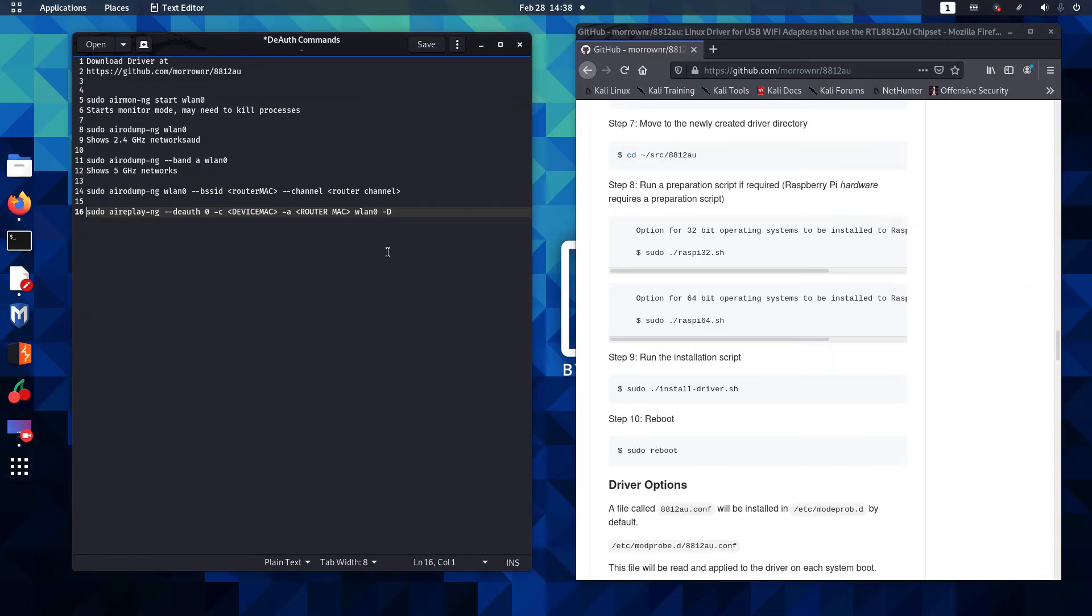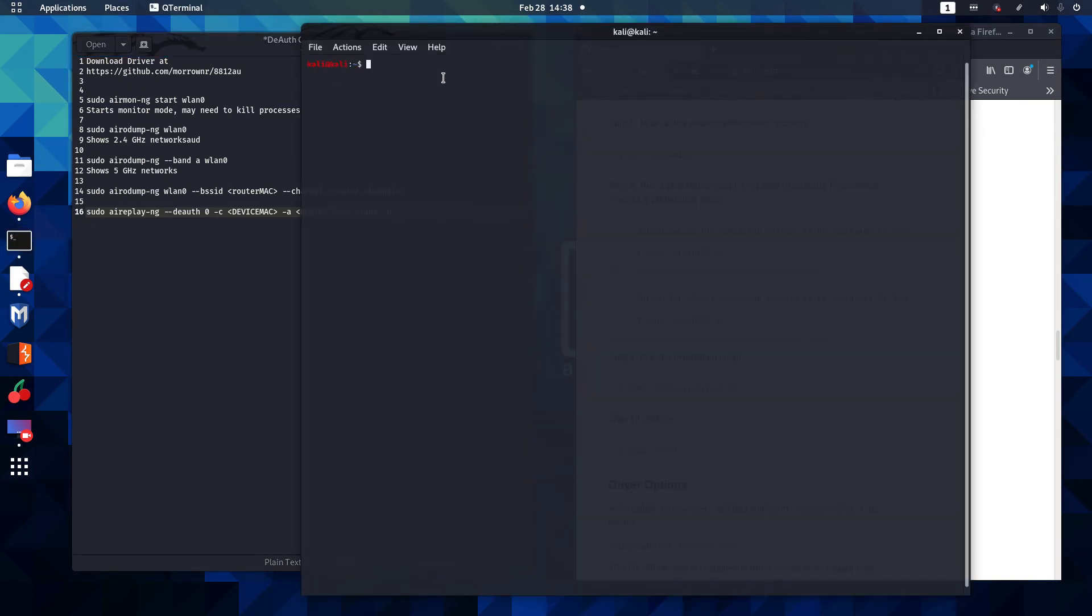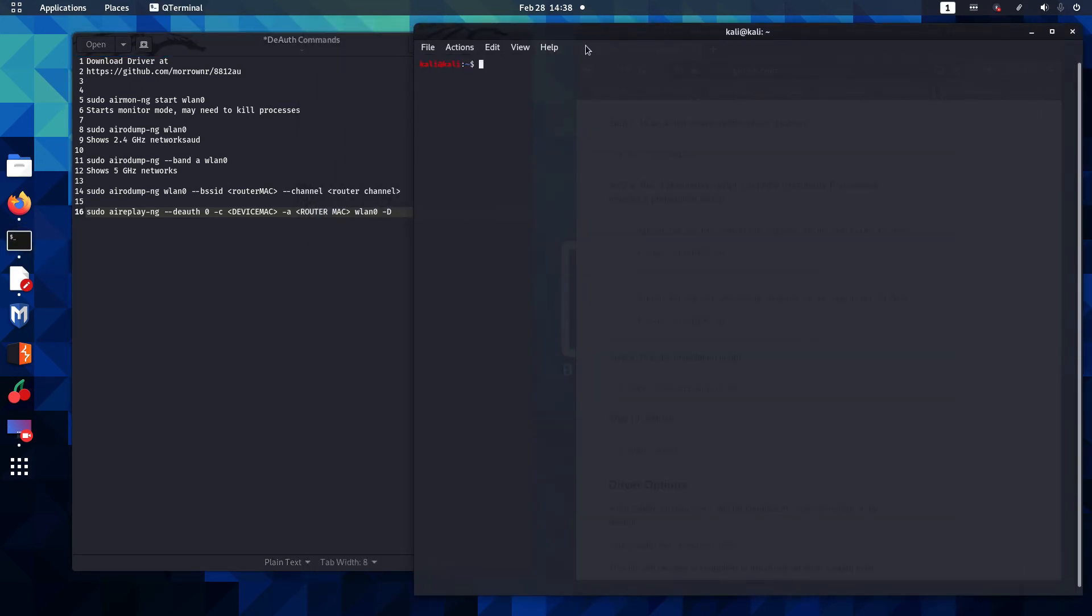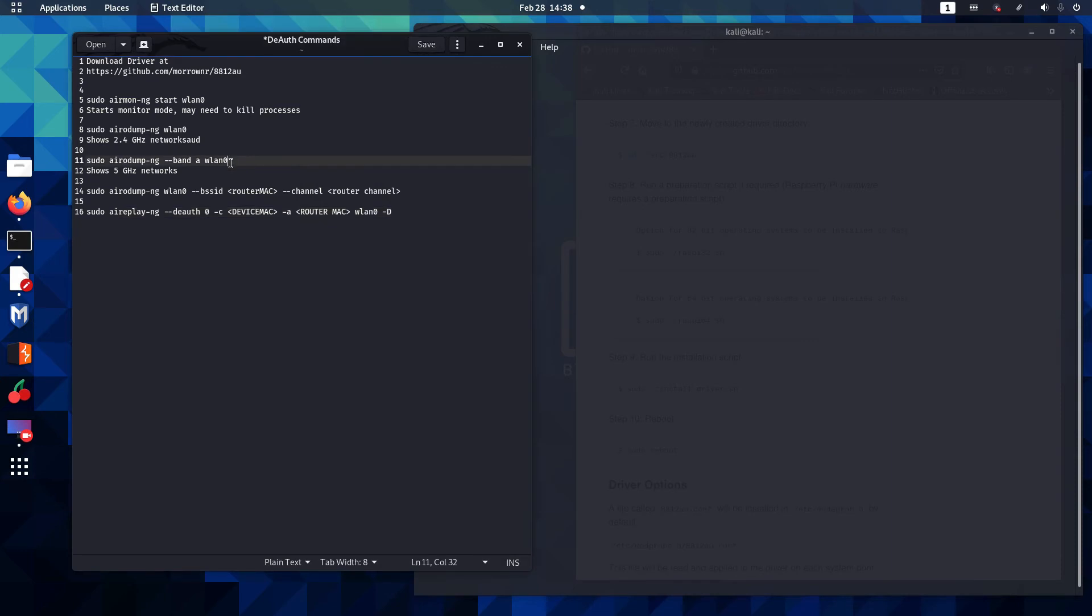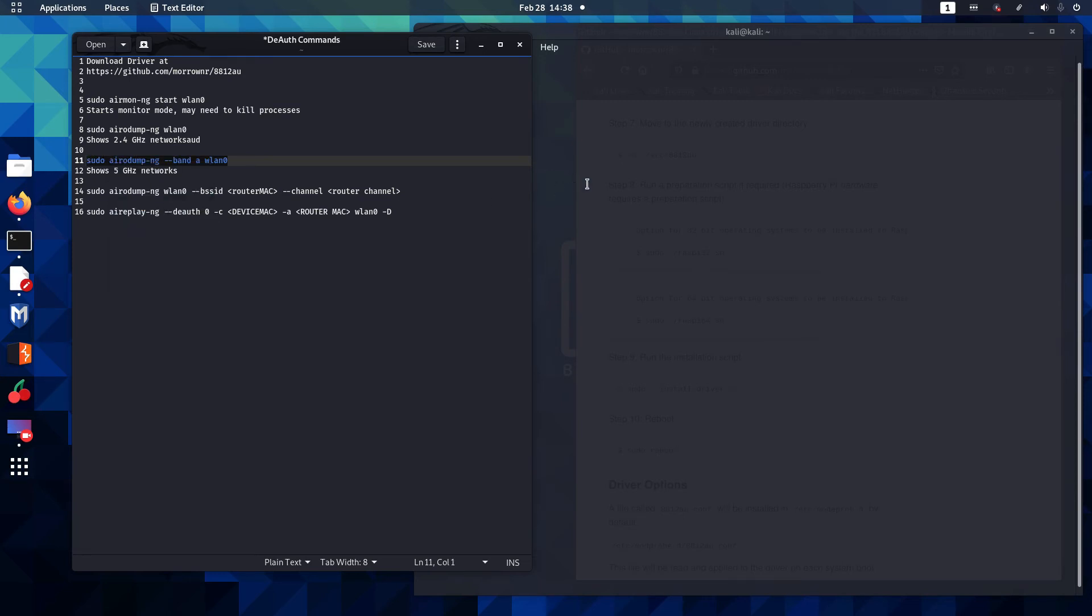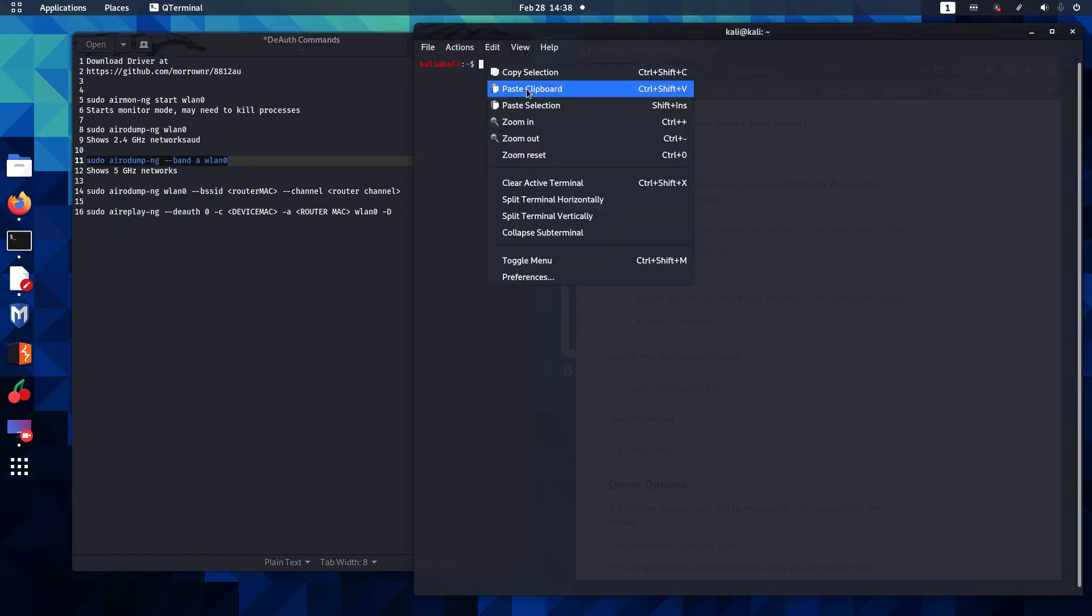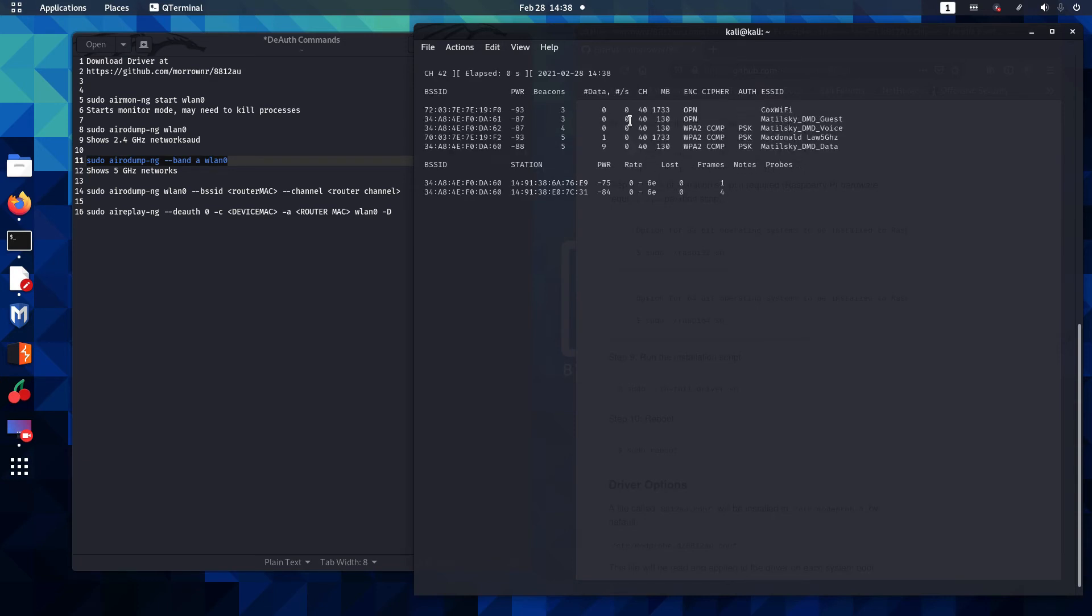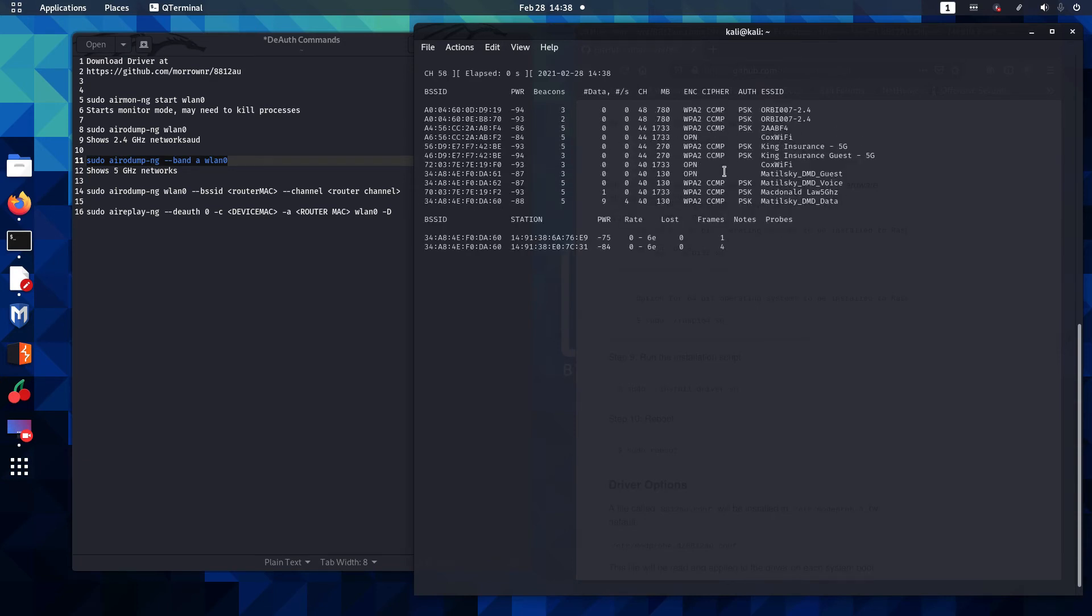For this part, we're going to show how to deauth from a 5 GHz network. The process is very similar, but there's some different things we need to do in the command line. So we're going to bring our terminal window back up. And now, what we need to do is run airodump, but we need to do it in such a way that it's going to show us 5 GHz network. So we're going to copy this command here, paste that in, and now it's showing us 5 GHz networks.